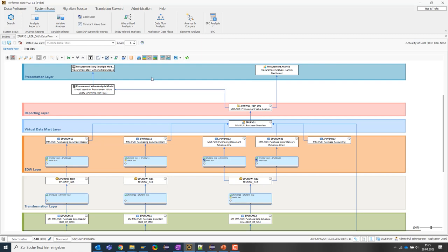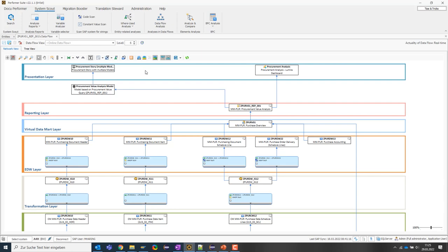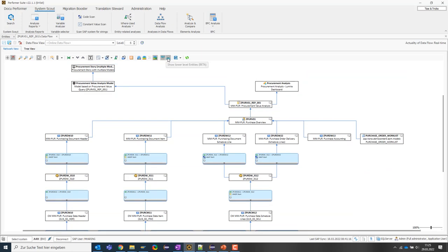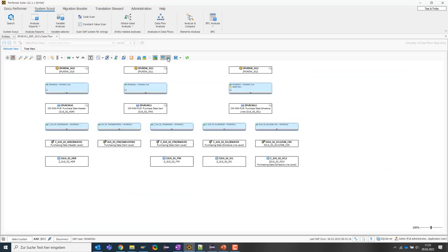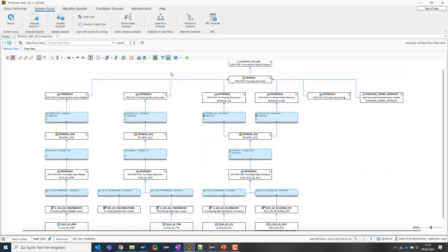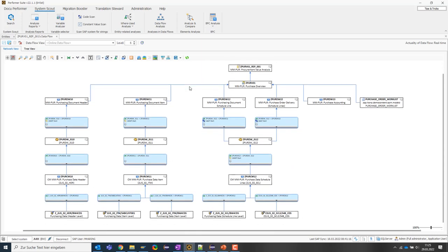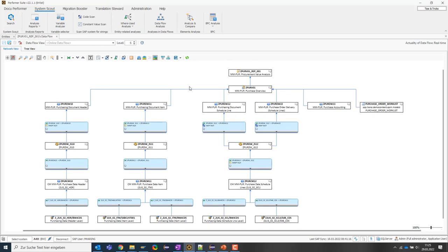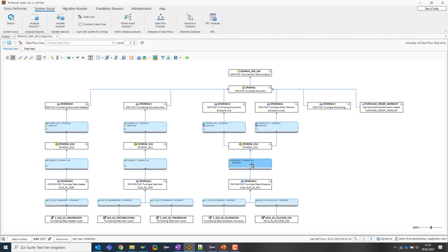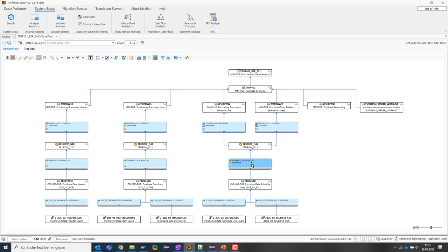Let's hide the layers and frontend objects as I would like to show you next how you can use certain functions to be able to understand the update logics within the data model in more detail. In this data flow, we see several transformations in which lookups can also occur, meaning that data is read from other info providers. Of course, I don't see these info providers here in this network graph right now because they are not directly connected to any displayed info provider.